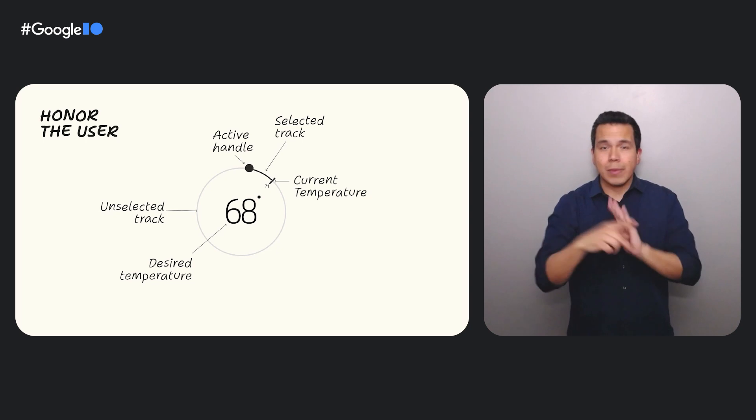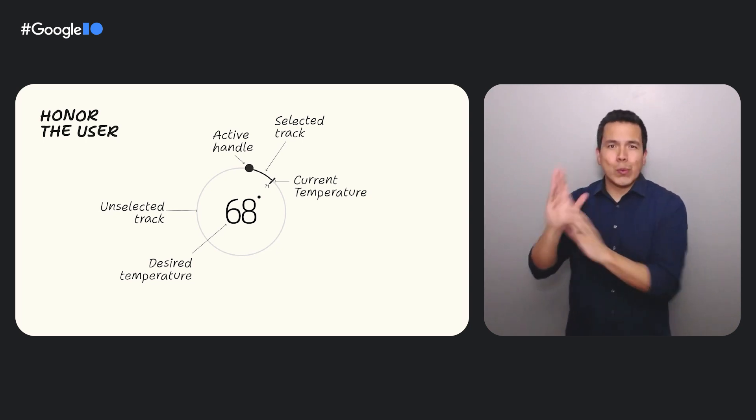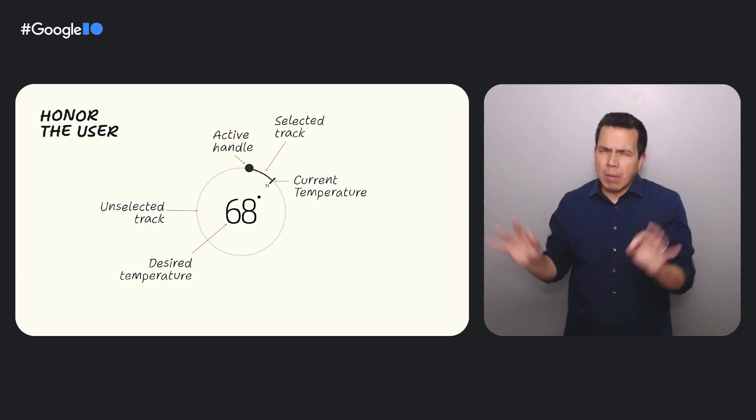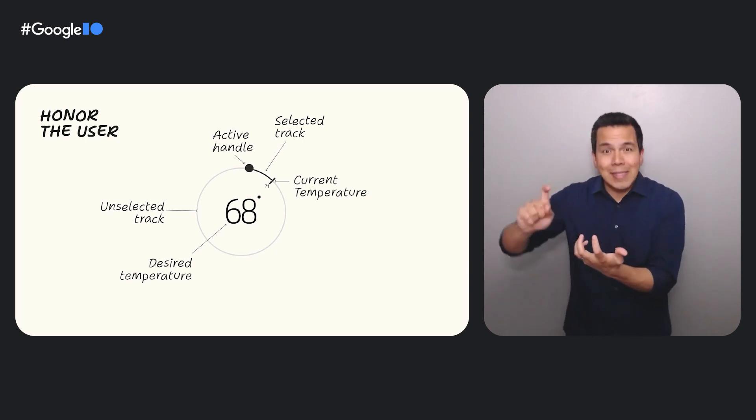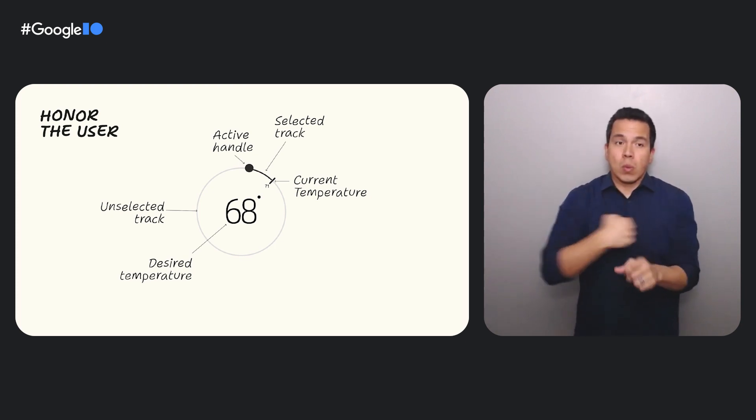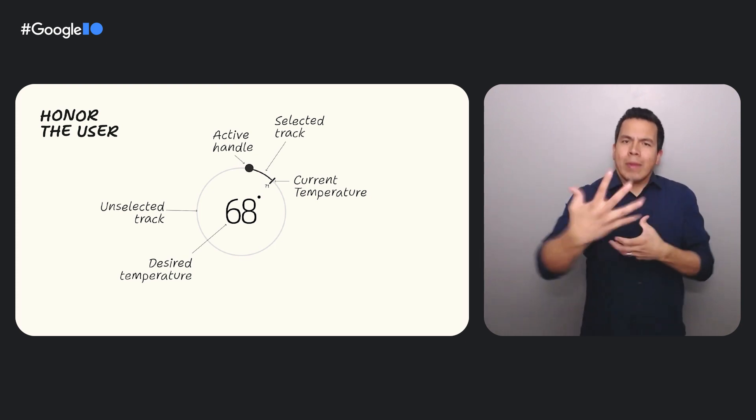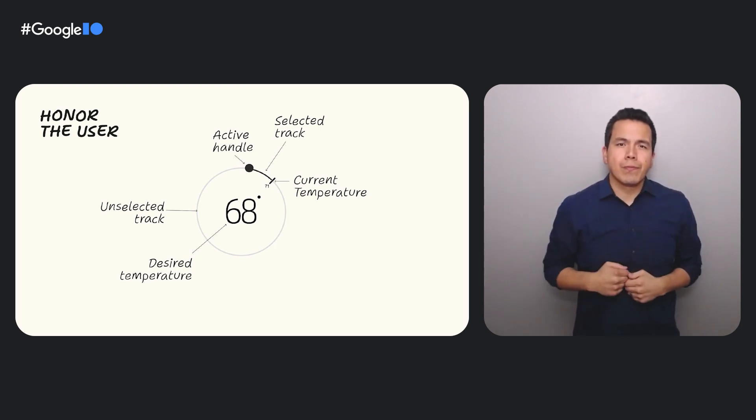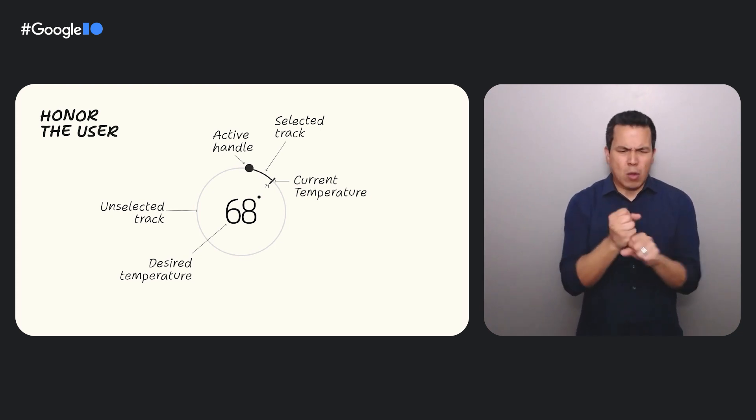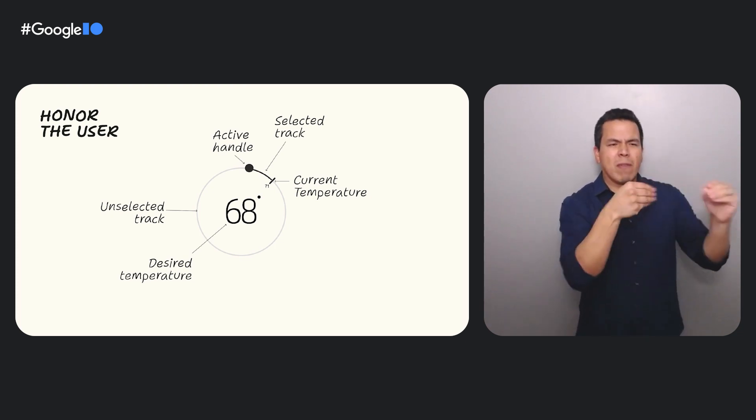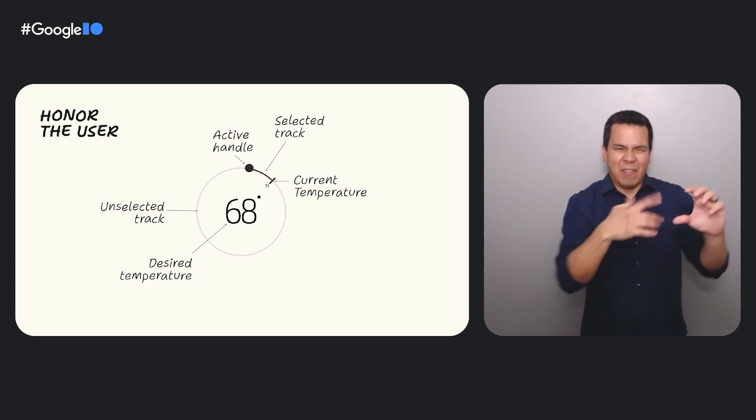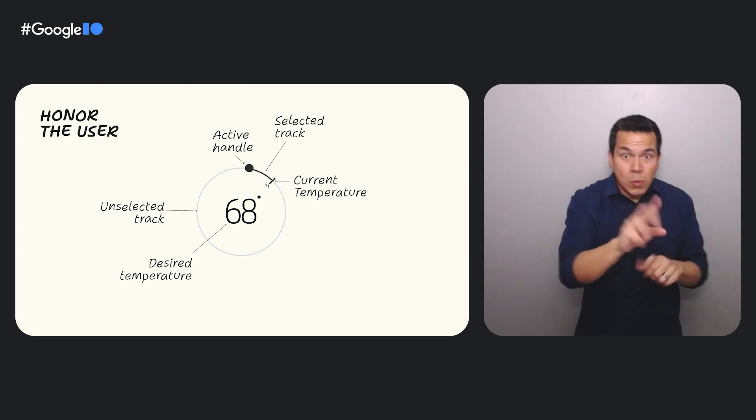The second material design accessibility principle is to honor the user. Importantly, we want to address our users' wants, needs, and abilities, so that we can create truly inclusive user experiences. How can we create a thermostat that feels flexible and made just for our users when we have so many users with different wants, needs, and abilities?